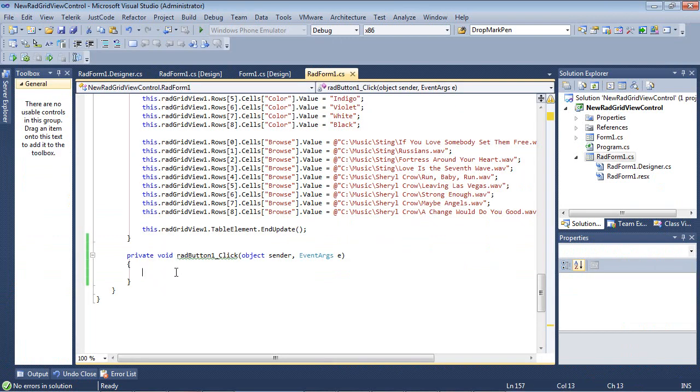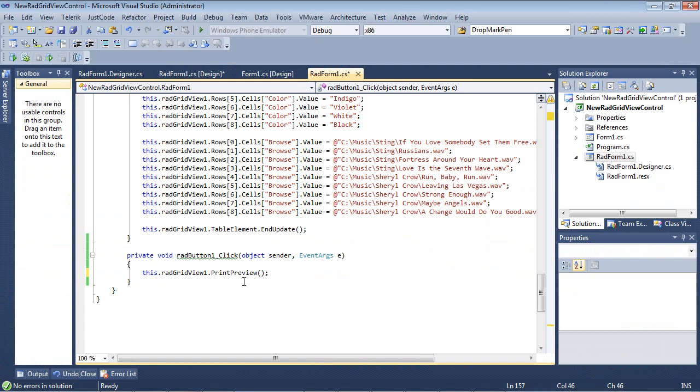So the first thing that I'd like to show you is actually a print preview. If we use this.radgridview1.printpreview, just one line of code, and we run our application, then you'll go ahead and you'll be able to see just how powerful this new feature is.